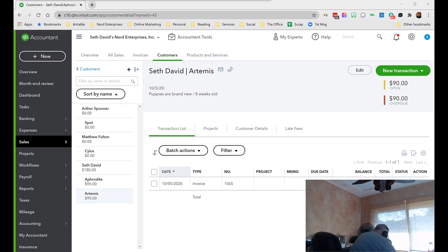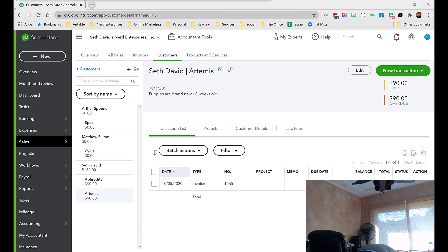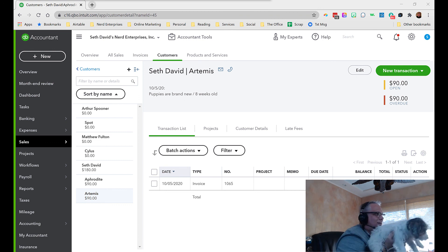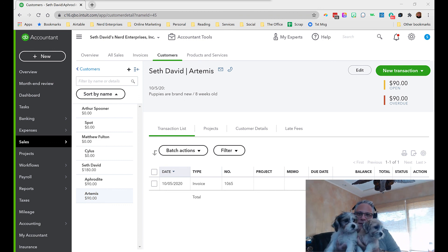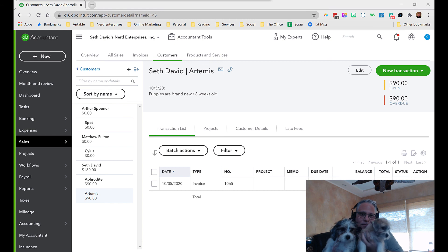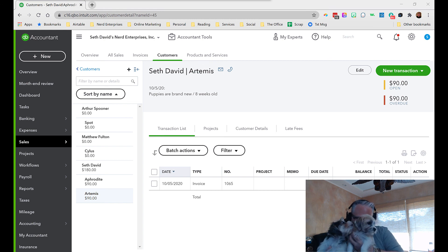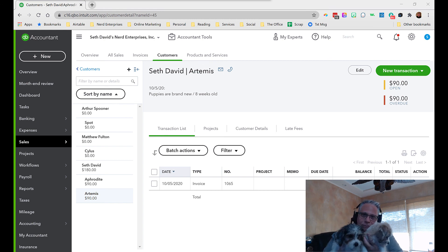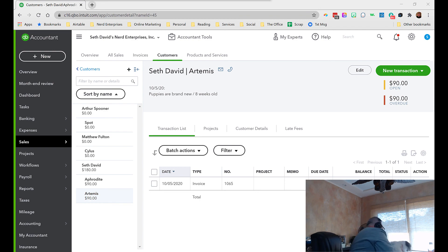You get to meet the infamous — the famous — Aphrodite and Artemis! There they are. I wasn't making them up. They're real. Thanks, girls!